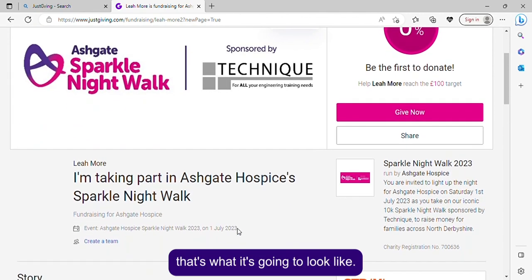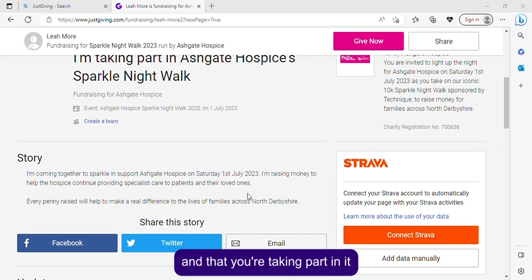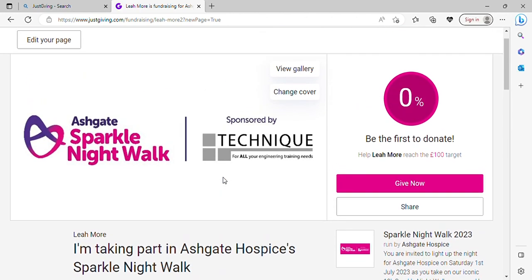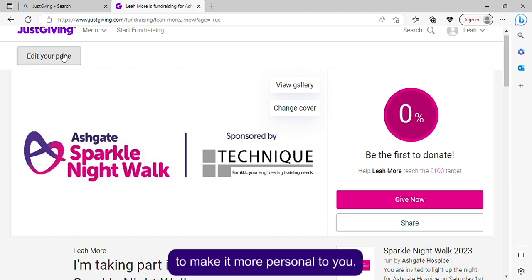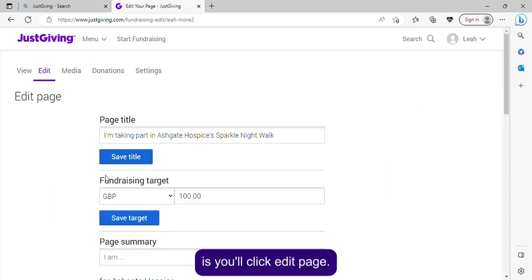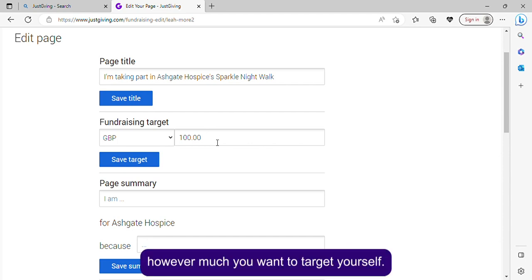This is what your page is going to look like — it'll have your name, that you're taking part, a bit for your story, and a button so people can give now. You can also edit your page to make it more personal. Click 'Edit page' and you can change your fundraising target to however much you want to aim for.